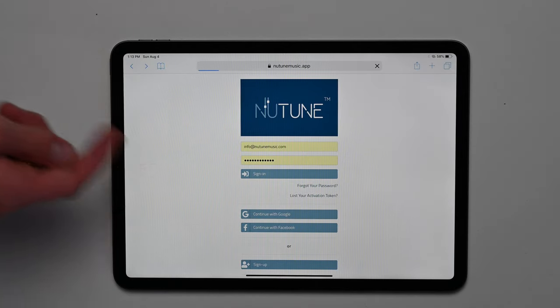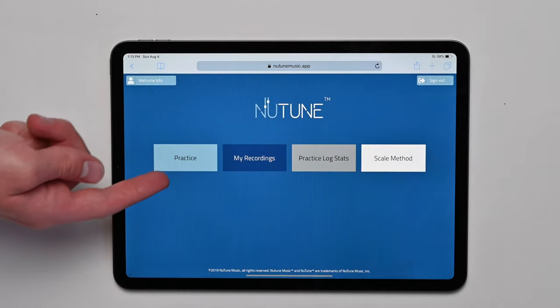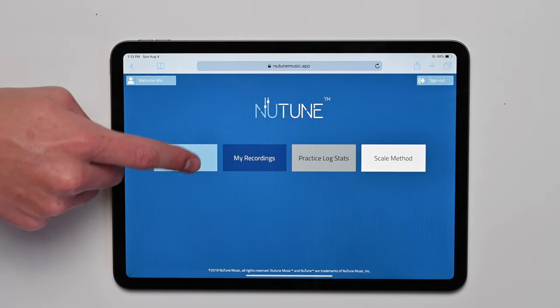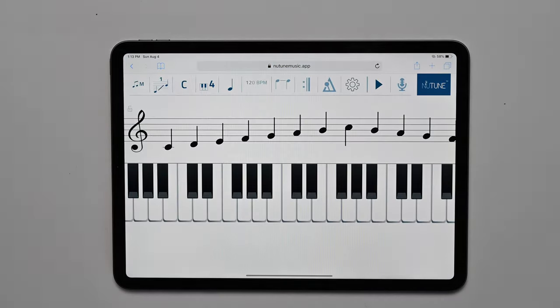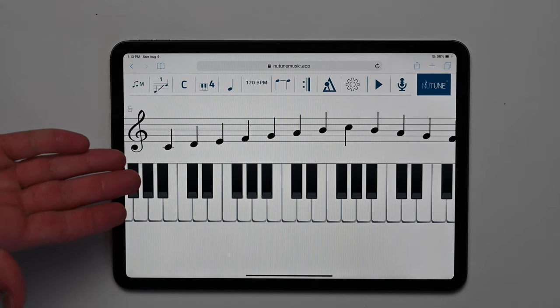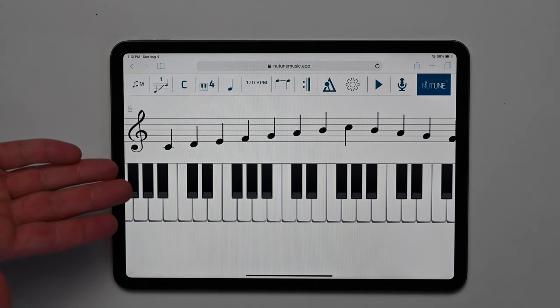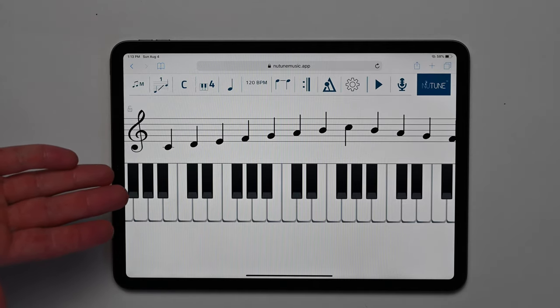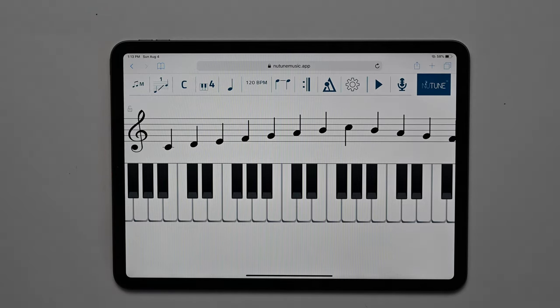Let's log in and click the Practice tab. This tab is where your students will primarily study, record, practice, and perform their scales.